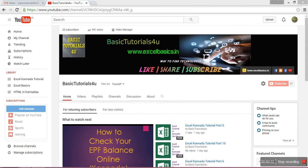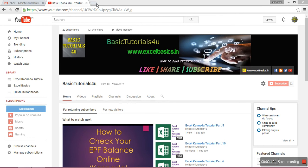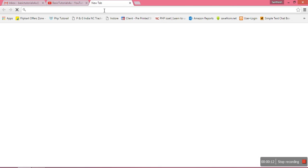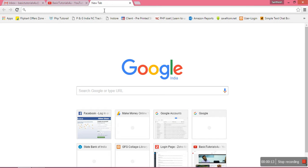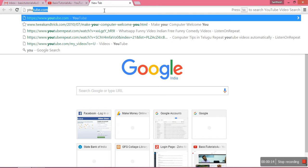Hi viewers, welcome back to Basic Tutorials For You YouTube channel. Please subscribe to my channel for more videos. Today I'm going to explain how to repeat a YouTube video automatically.